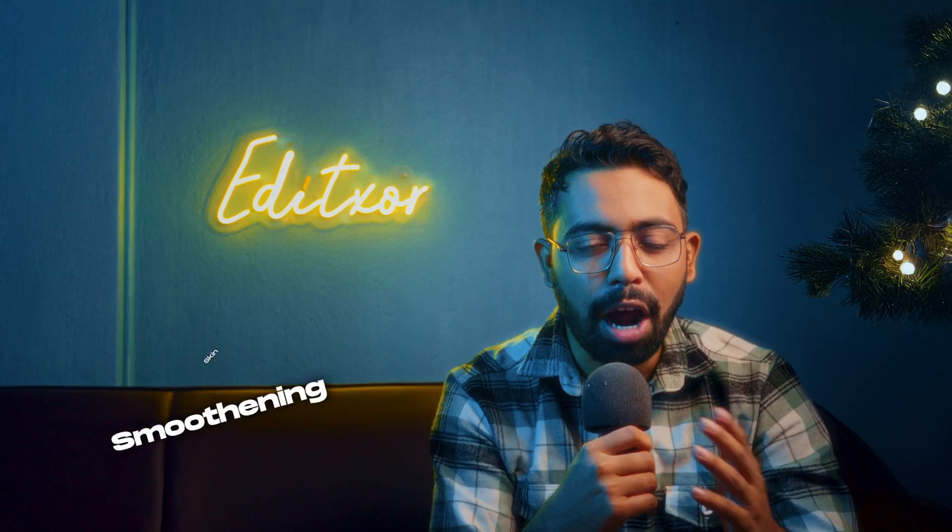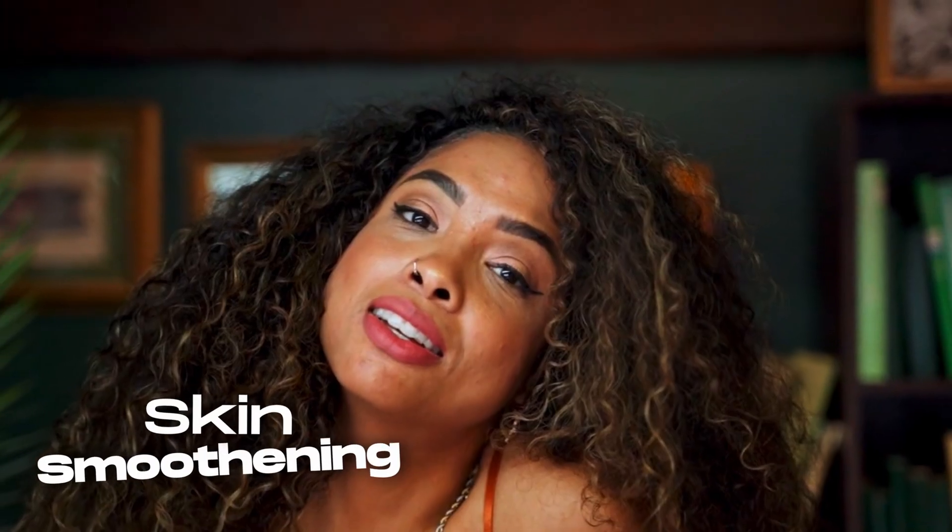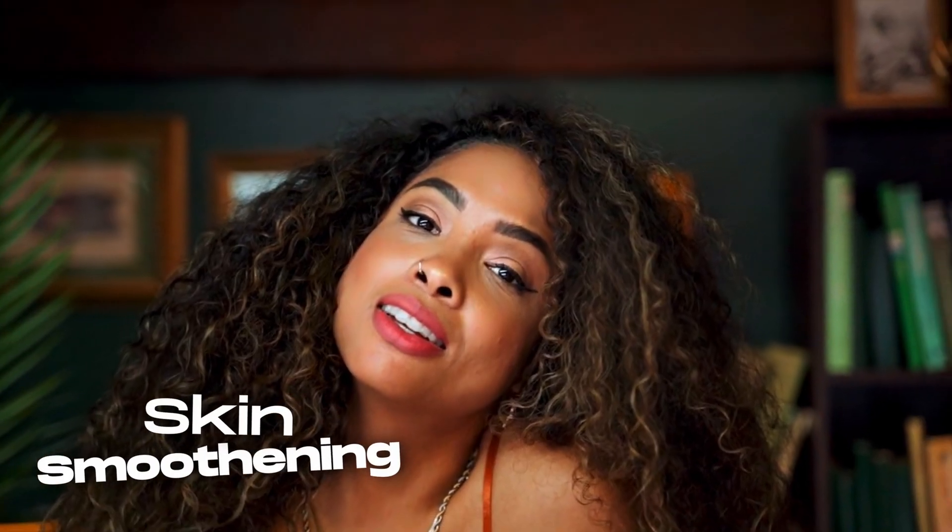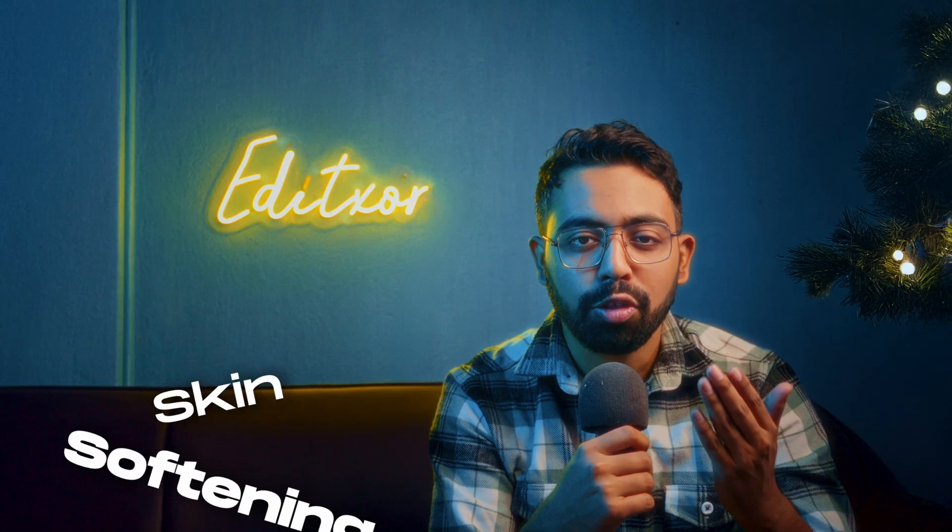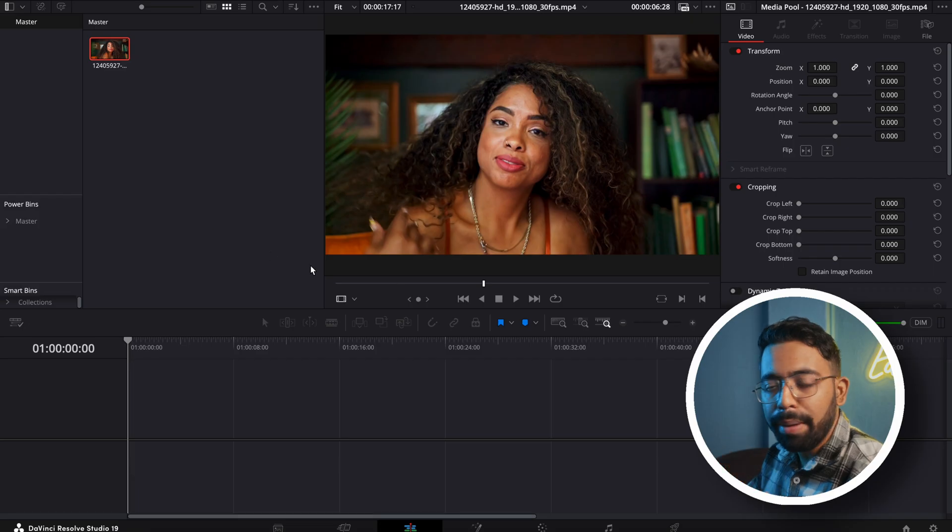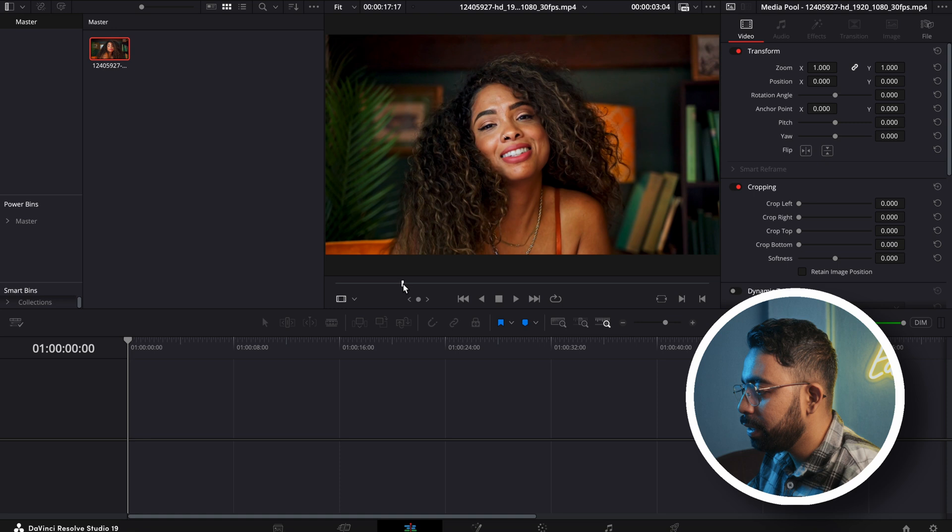What's up everybody, welcome to Edict Store. In this video we will learn how to make skin smoothening or skin softening in DaVinci Resolve. So without wasting your time, let's get started. We have imported our clip in DaVinci Resolve.